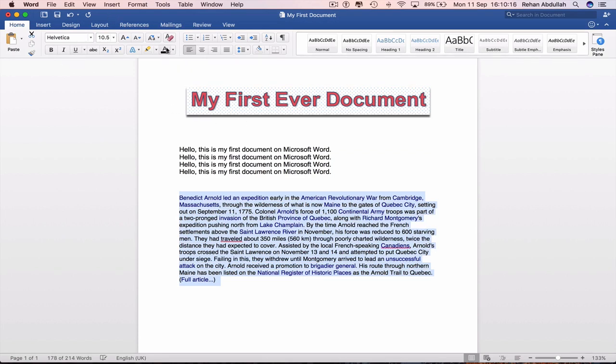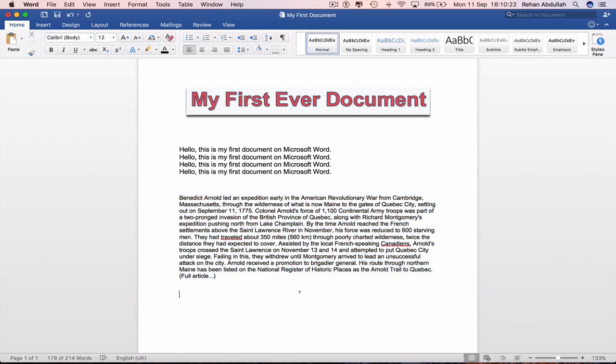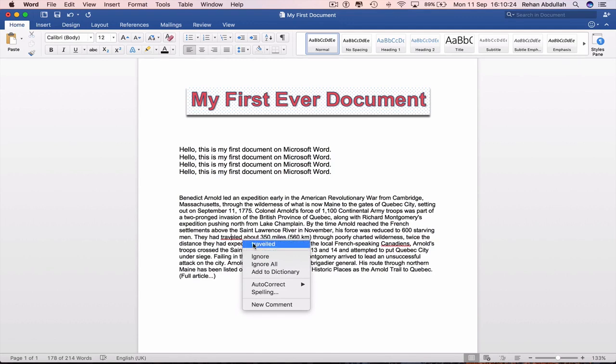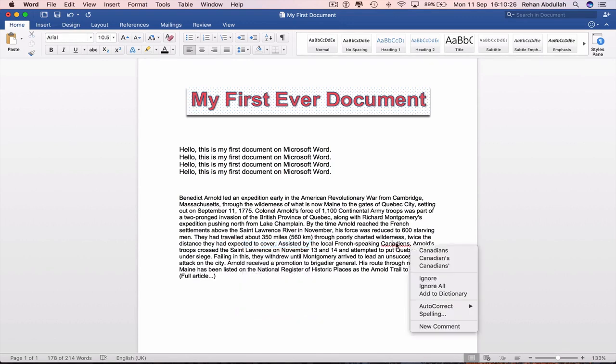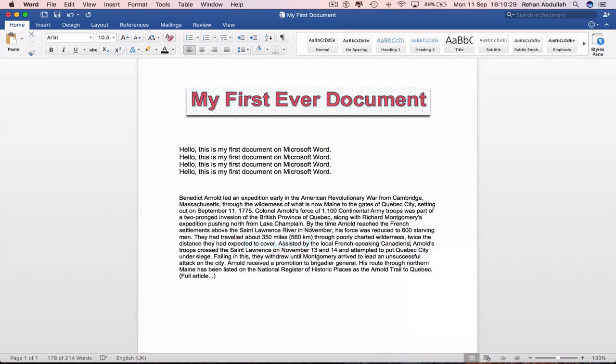Change this to all black. Change the font to Arial. So now everything is in Arial. Change all the mistakes. Add to the dictionary. Add to the dictionary. Remove this. You can also remove this.